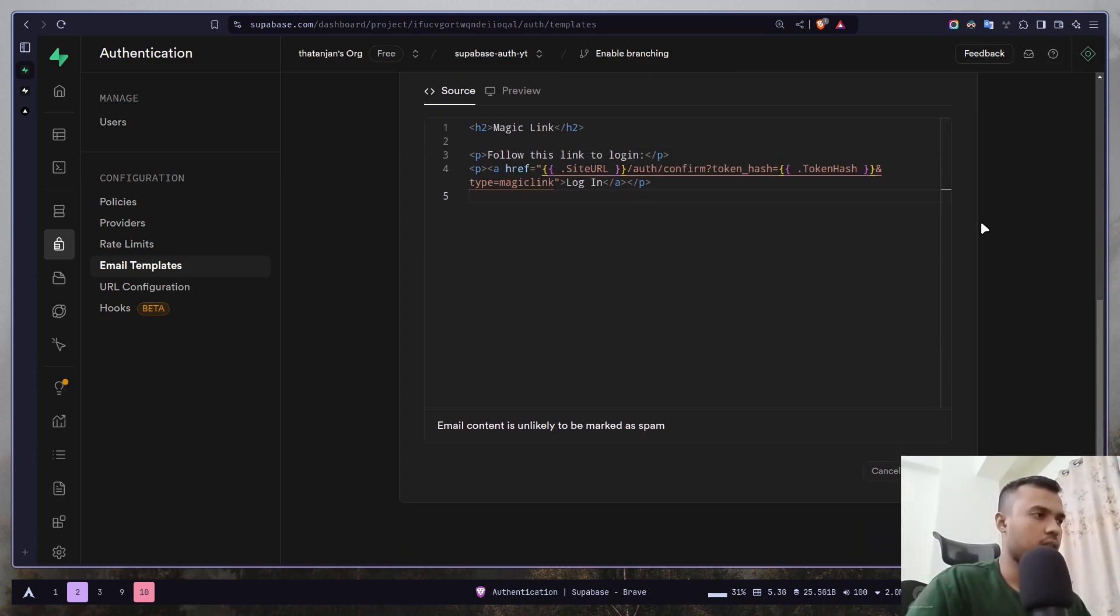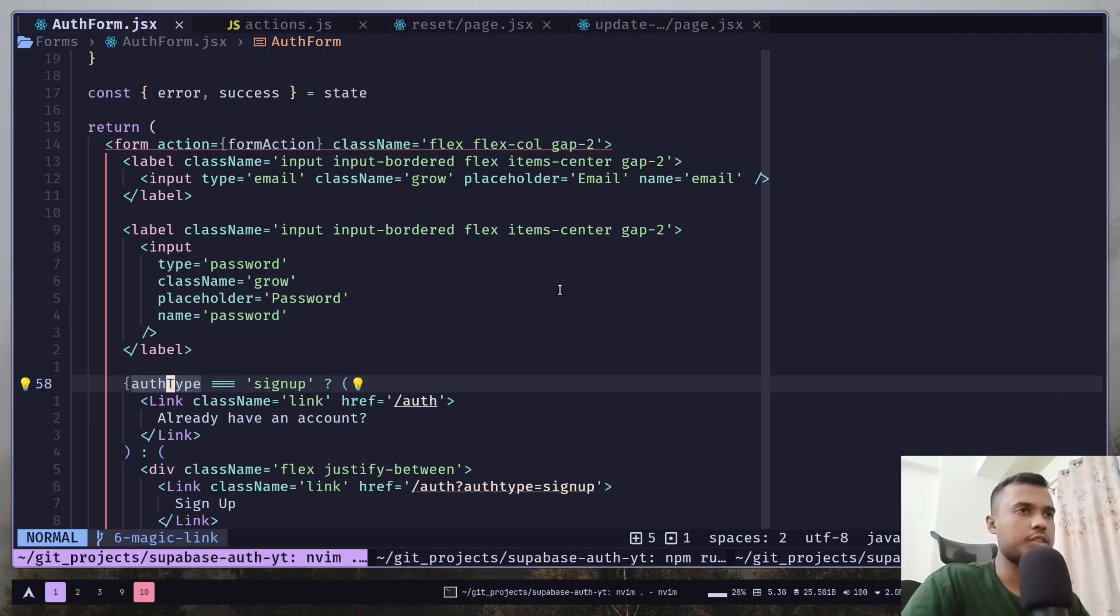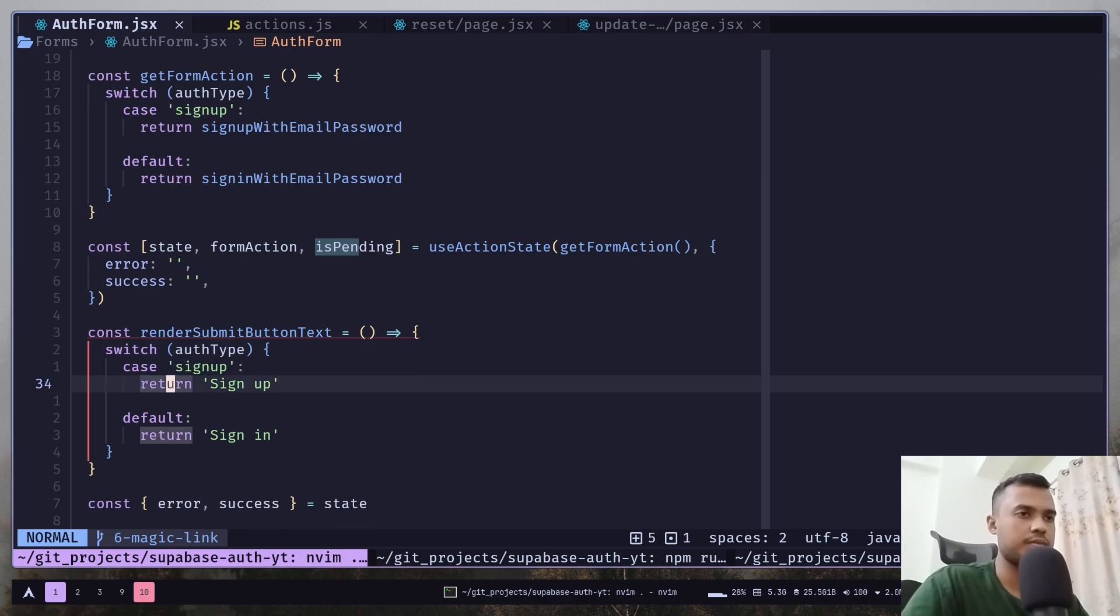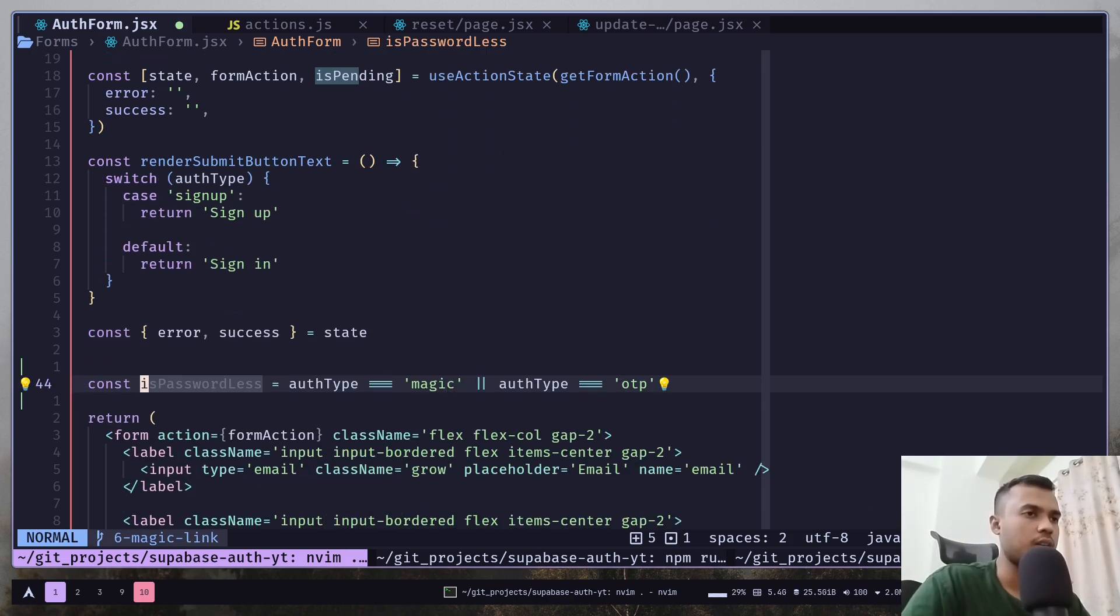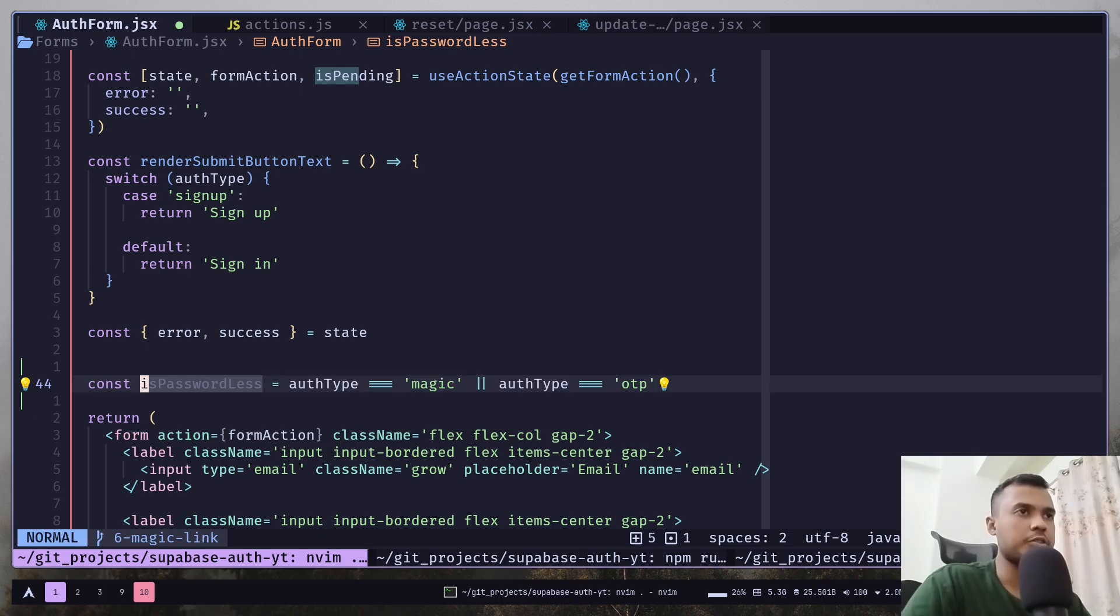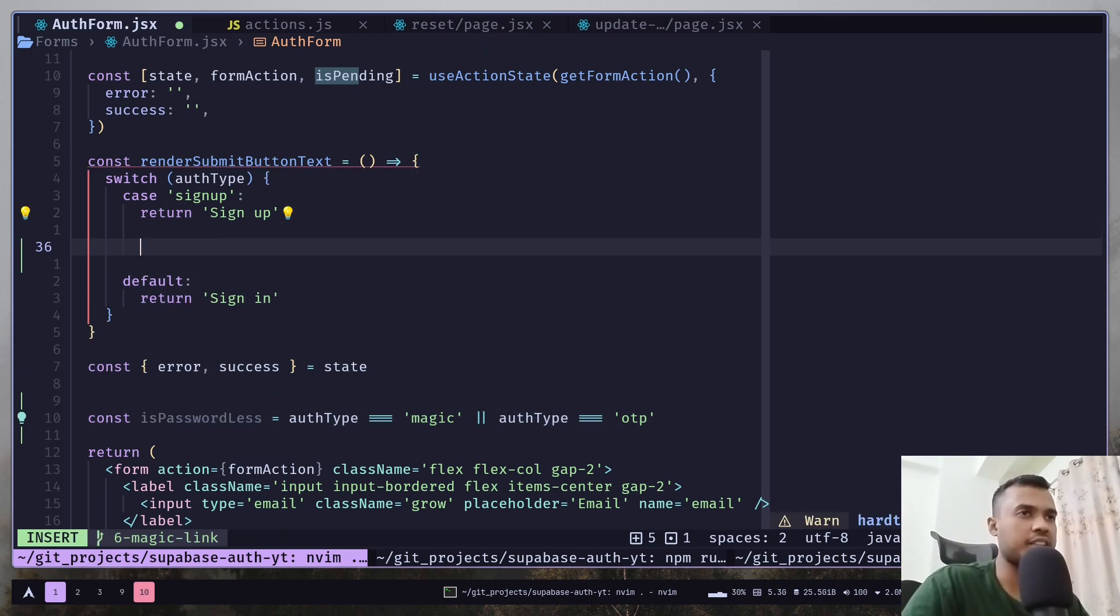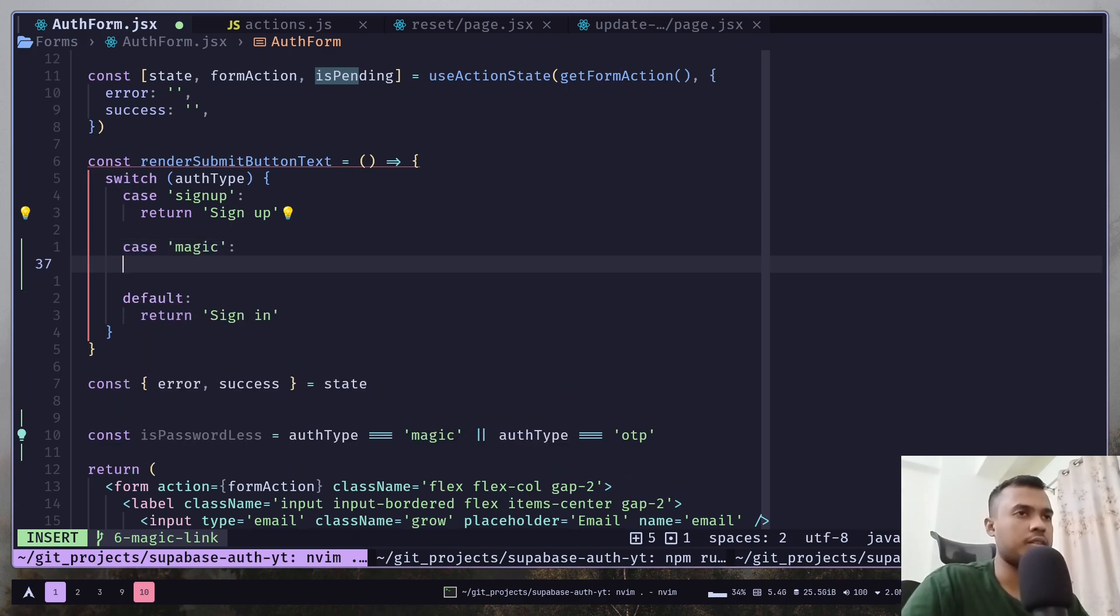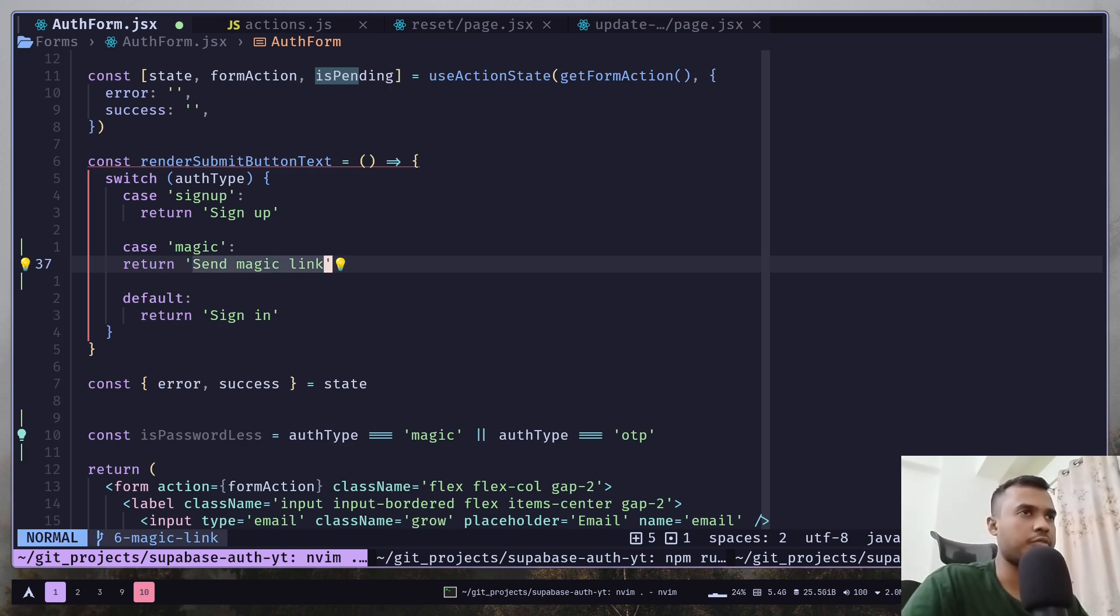Now let's go to our auth form file. Let's create a variable. So this variable is just checking if the auth type query parameter is equals to magic or OTP. And we also need to change the submit button text if the auth type is magic. So case and just return a different text. Send magic link.